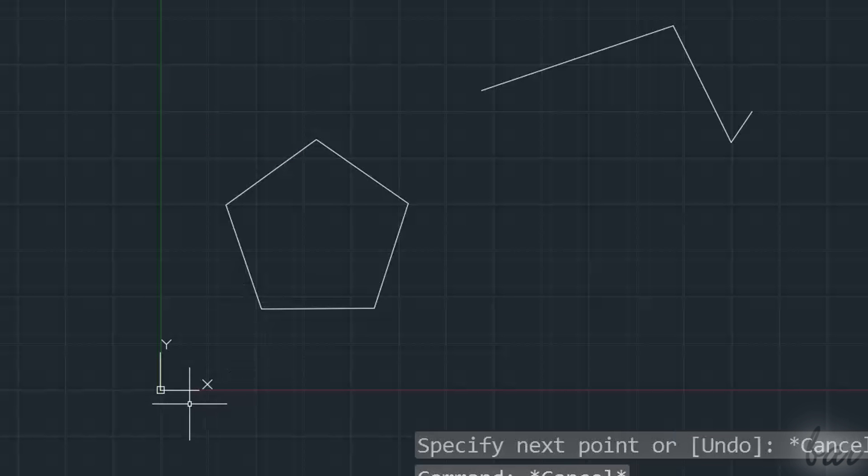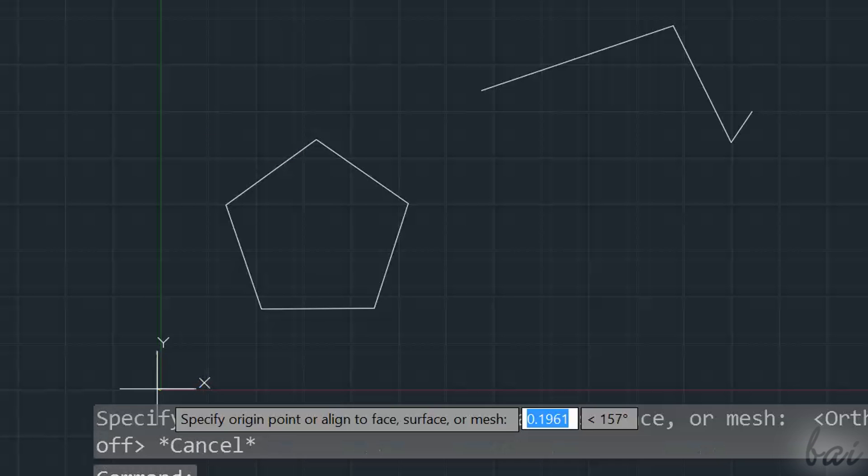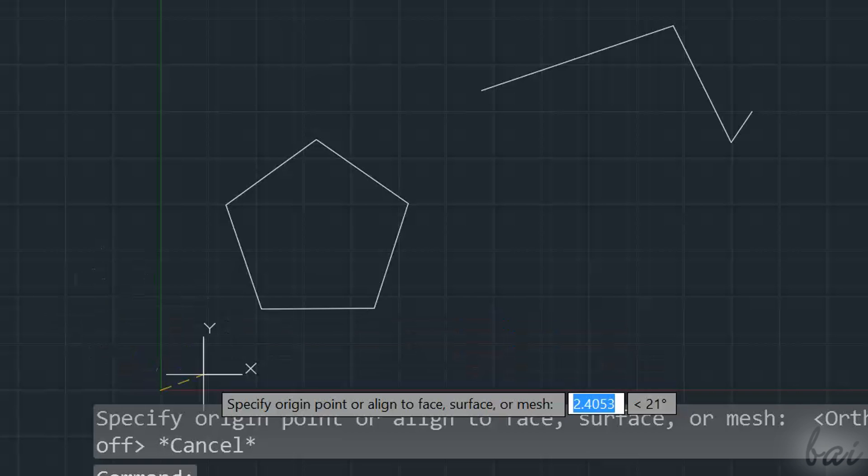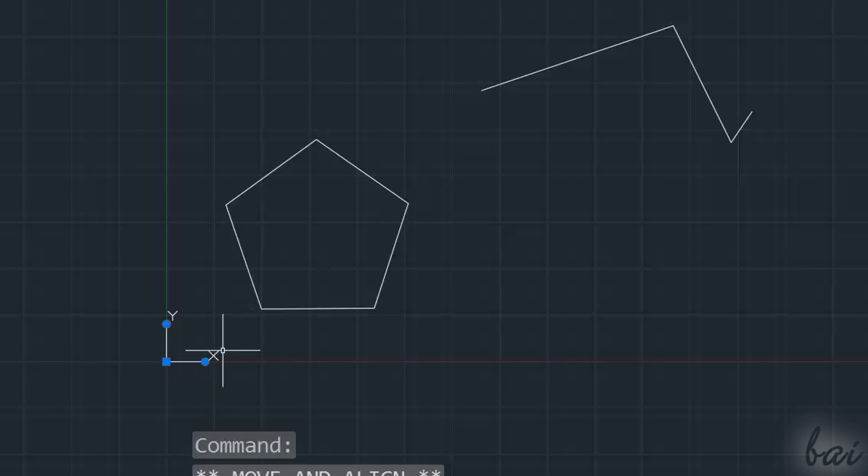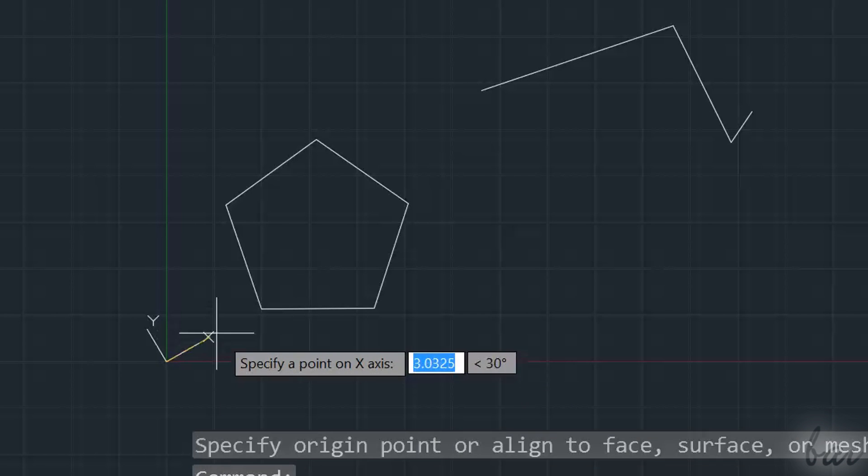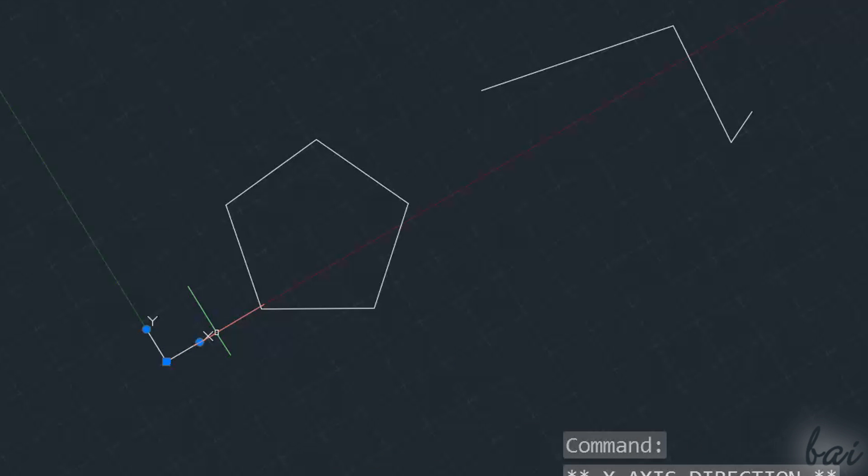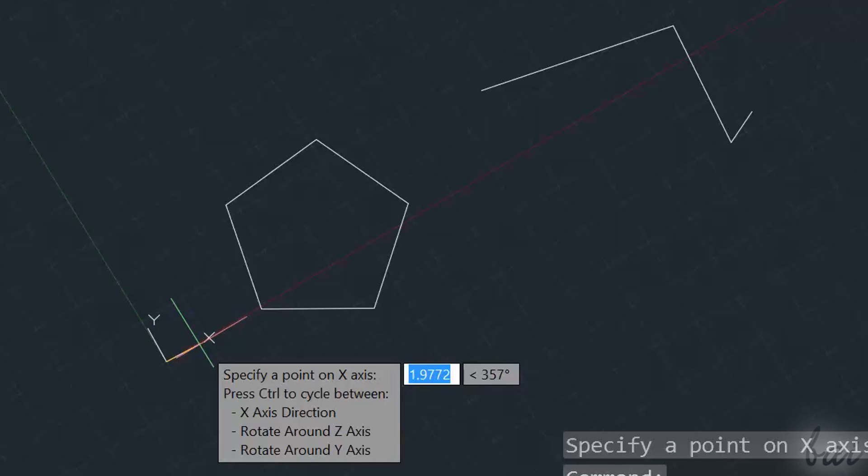If you click on the gizmo, you can use the squared node to move it, and the other ones to rotate it. This will rotate the grid, but not the objects in your workspace.